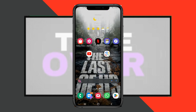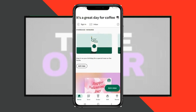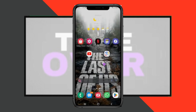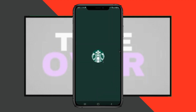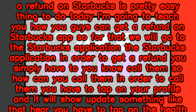Getting a refund on Starbucks is pretty easy. Today I'm going to teach you how you can get a refund on the Starbucks app. For that, we will go to the Starbucks application. In order to get a refund, you simply have to call them.